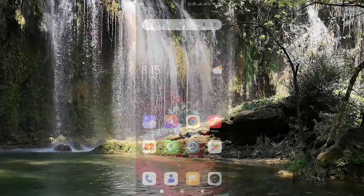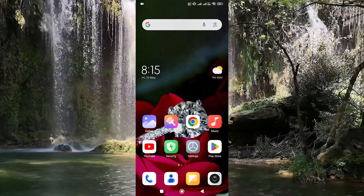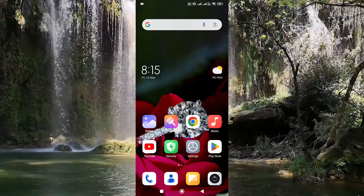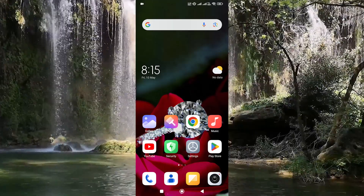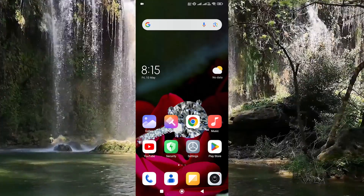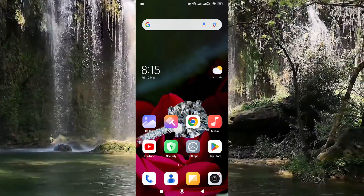Hi. Welcome to Portal 7. In this video we are going to see how to play YouTube videos on a floating window on your Android phone. This feature will be helpful in multi-tasking.